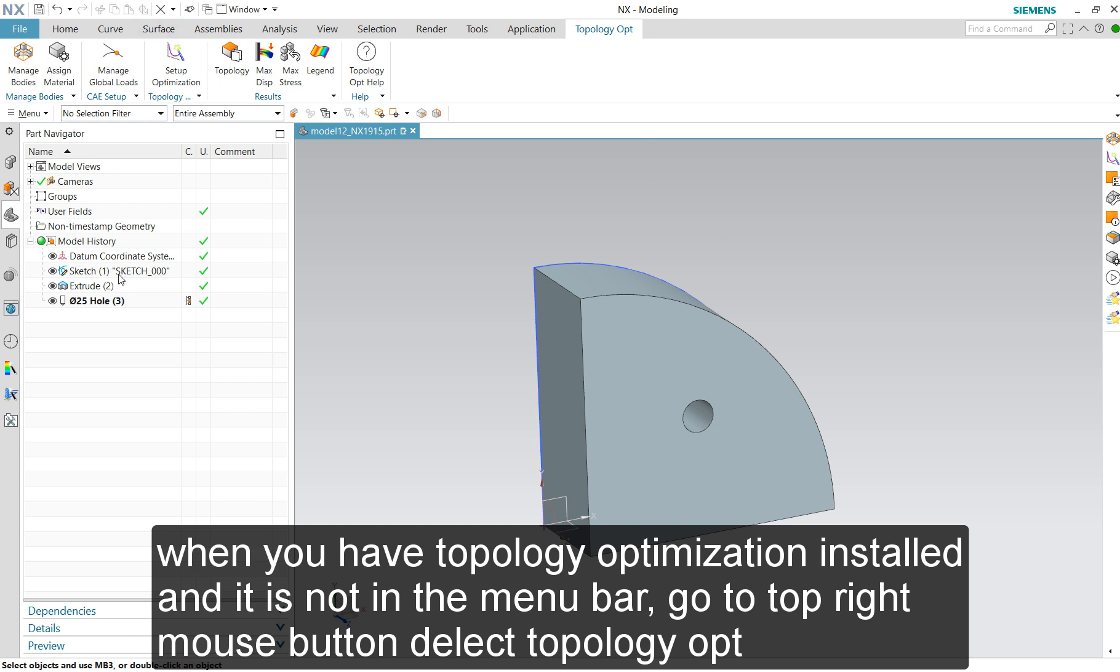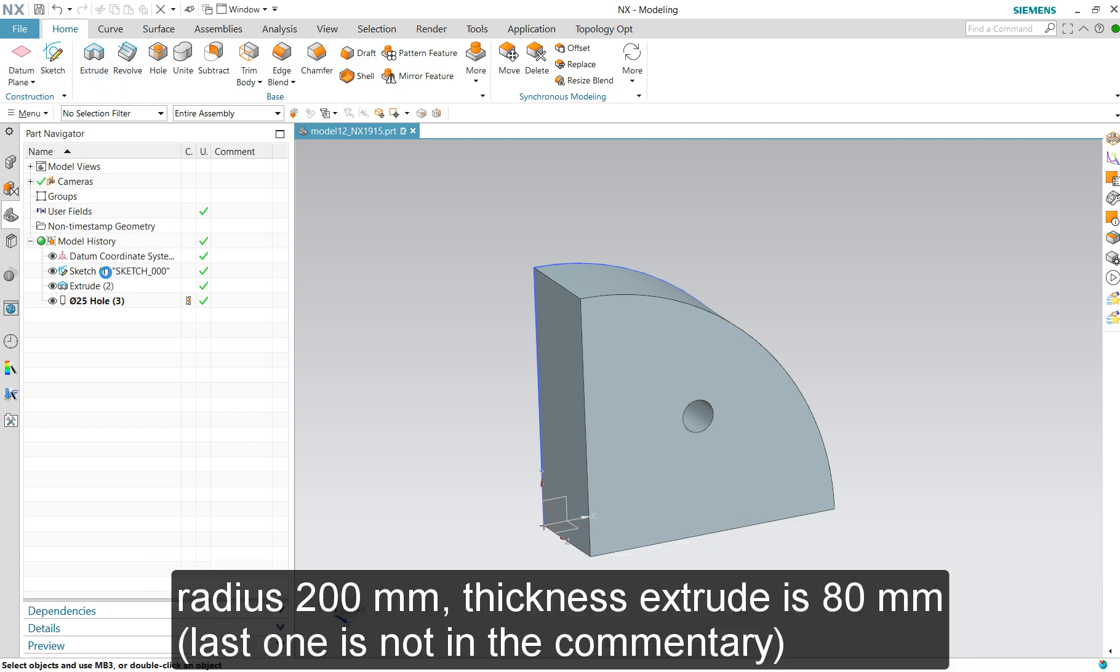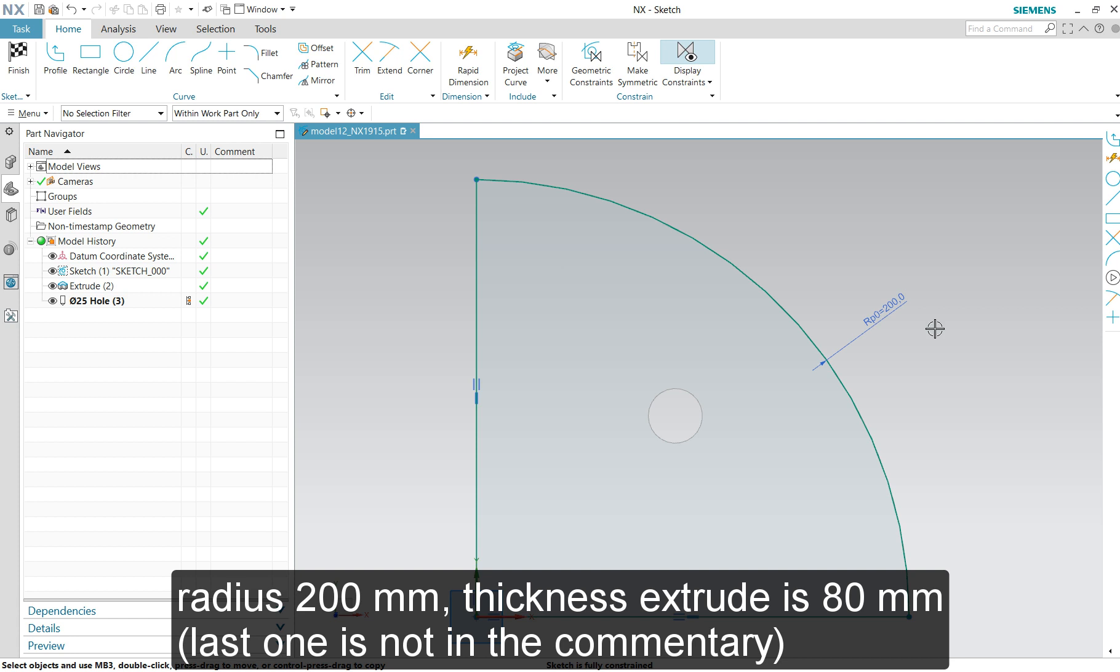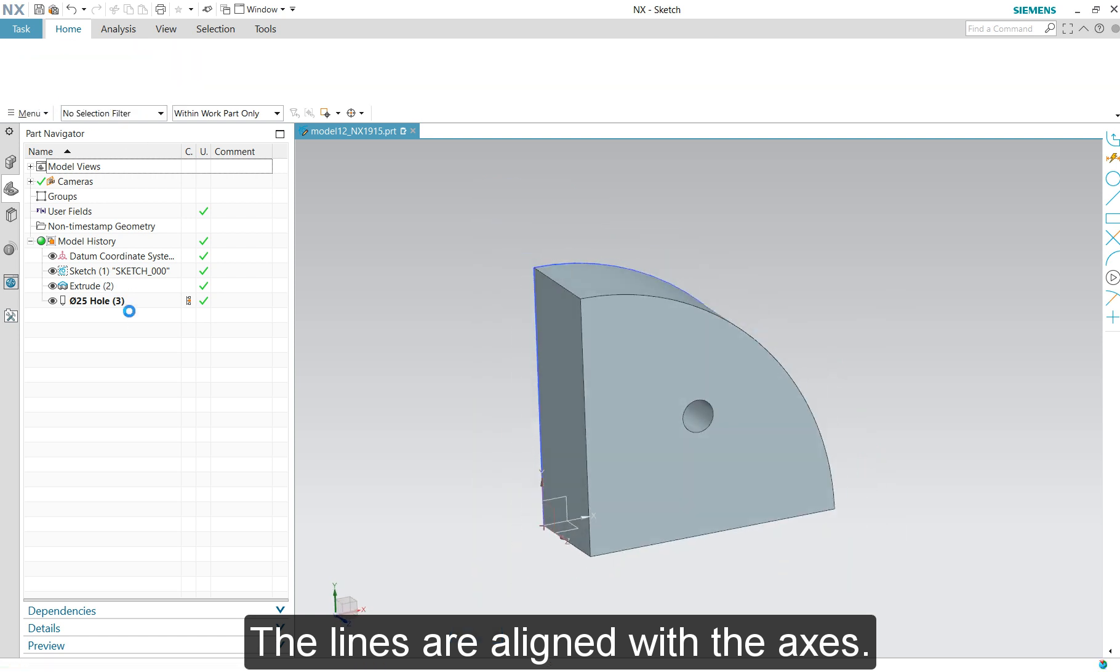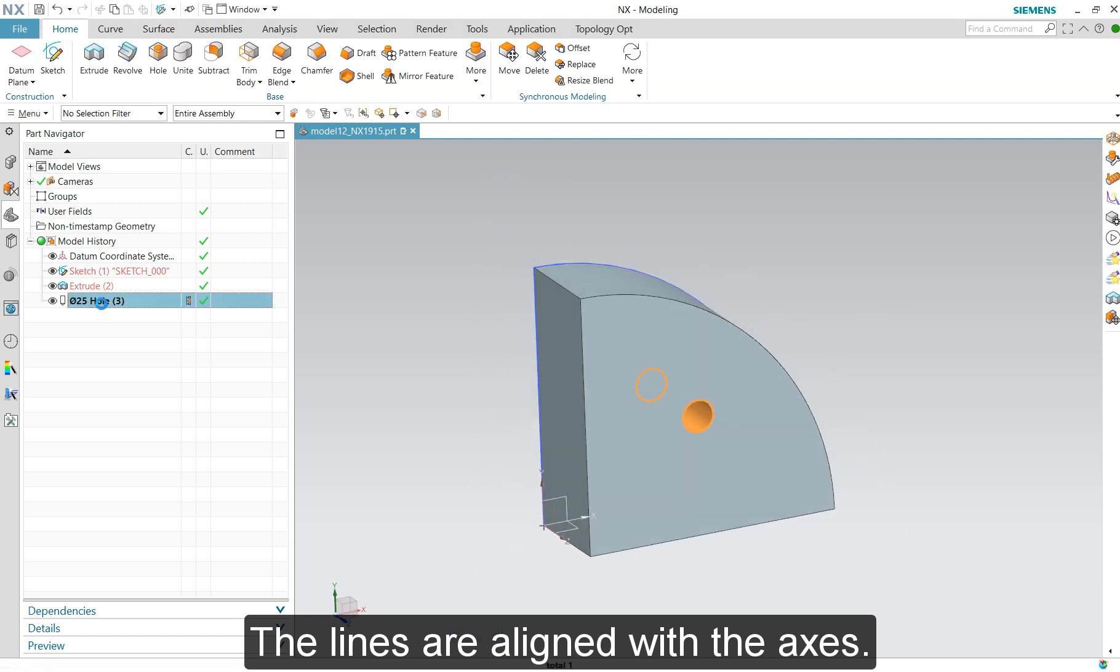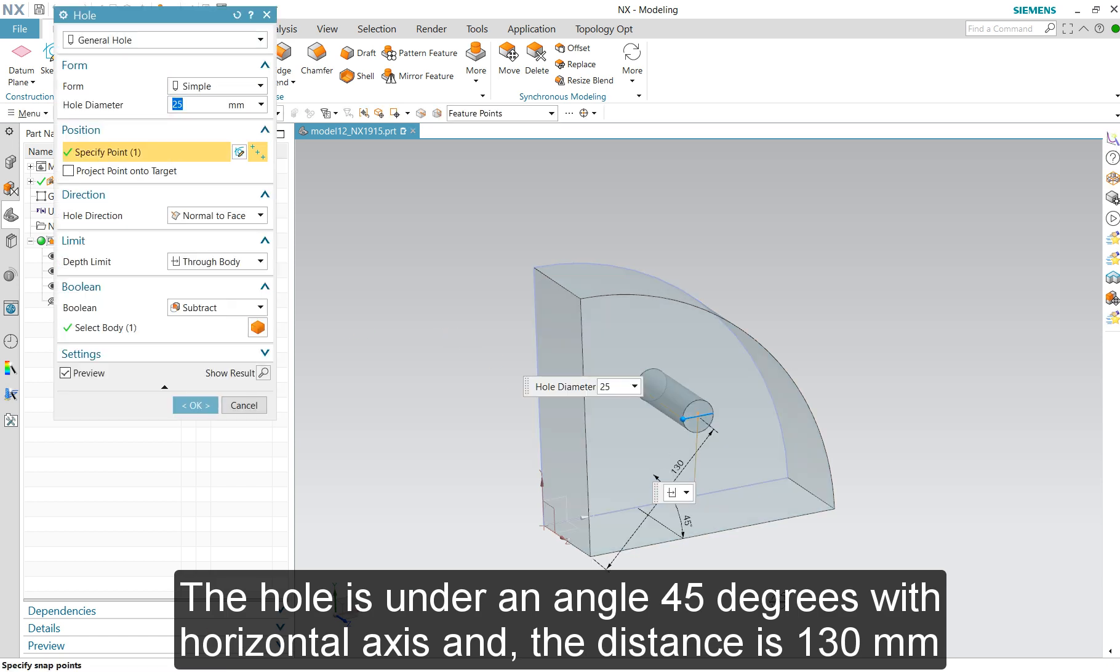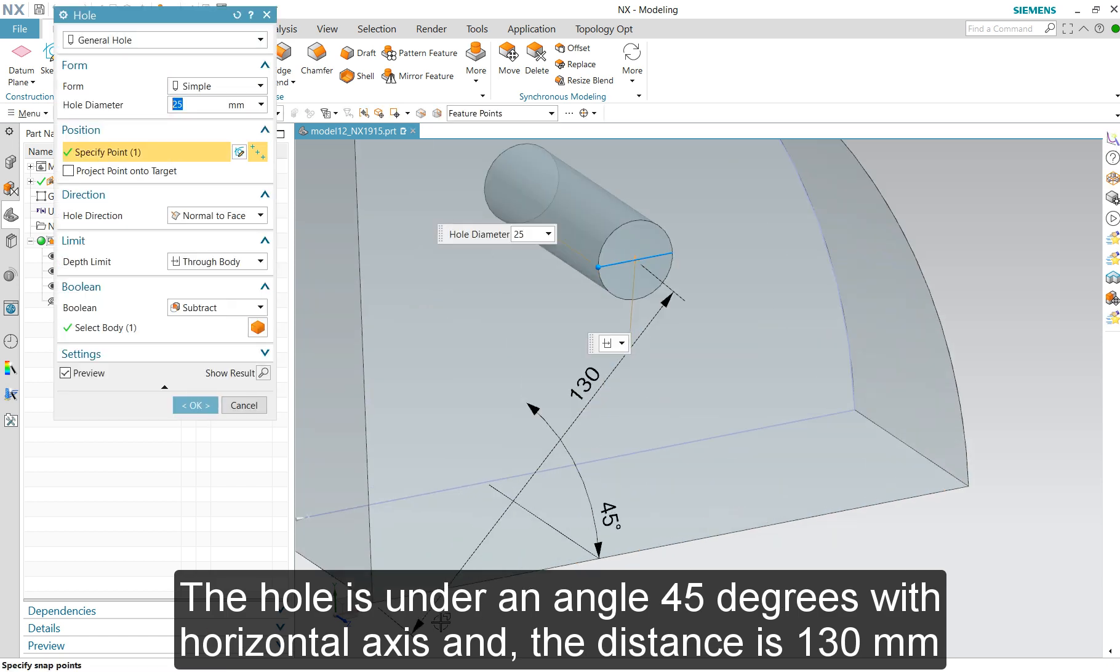First I'll show you what the geometry approximately is so you can draw it. Radius 200, quarter part. The lines aligned with the axis and the position of the hole on the 45 degrees with a distance of 130 millimeters.